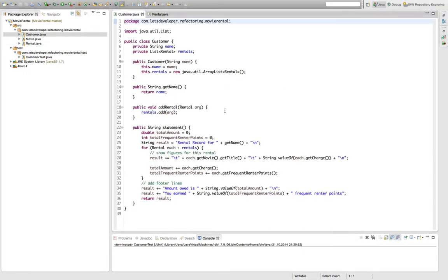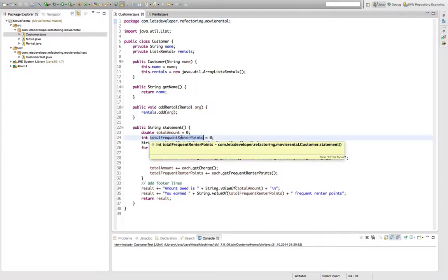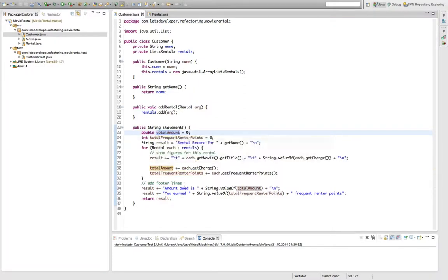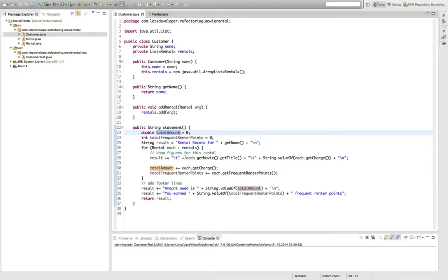In this episode I'm going to start a refactoring that Martin Fowler calls replace temp with query. His rationale behind applying this refactoring in our situation is that temp variables like the total amount and the total frequent render points here in our statement method are only valuable or only usable within one method. So when you have them you're kind of inclined to write longer methods. So what he proposes for us to do is replace these temp variables by actual query methods so that we can reuse the query method in whichever context independent of the local method here.